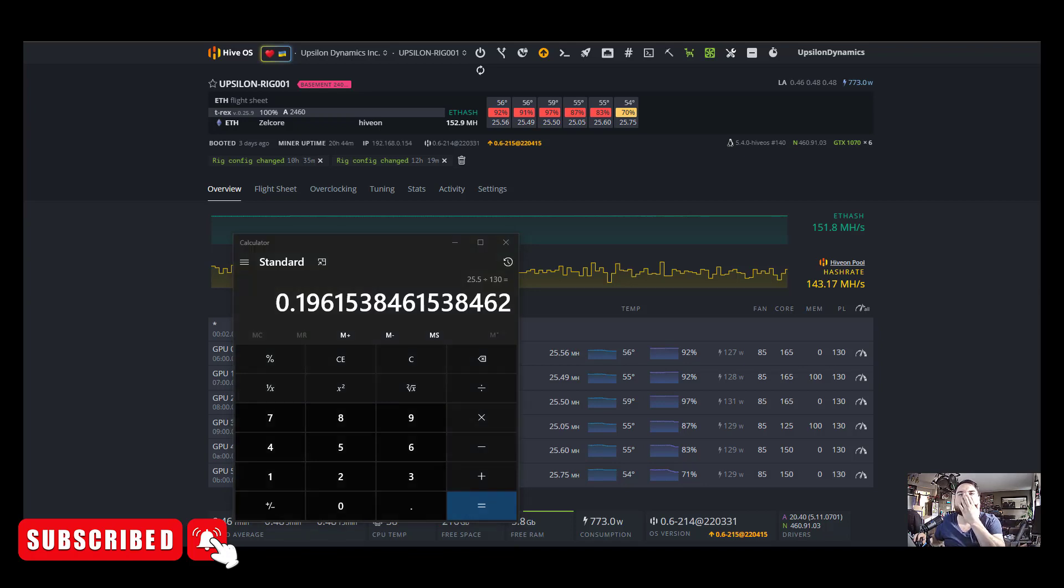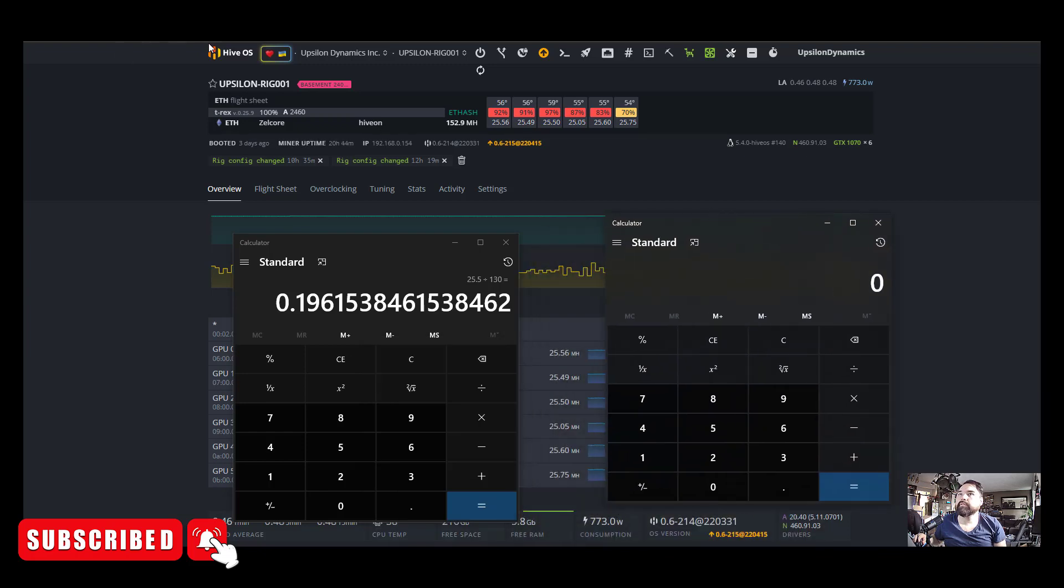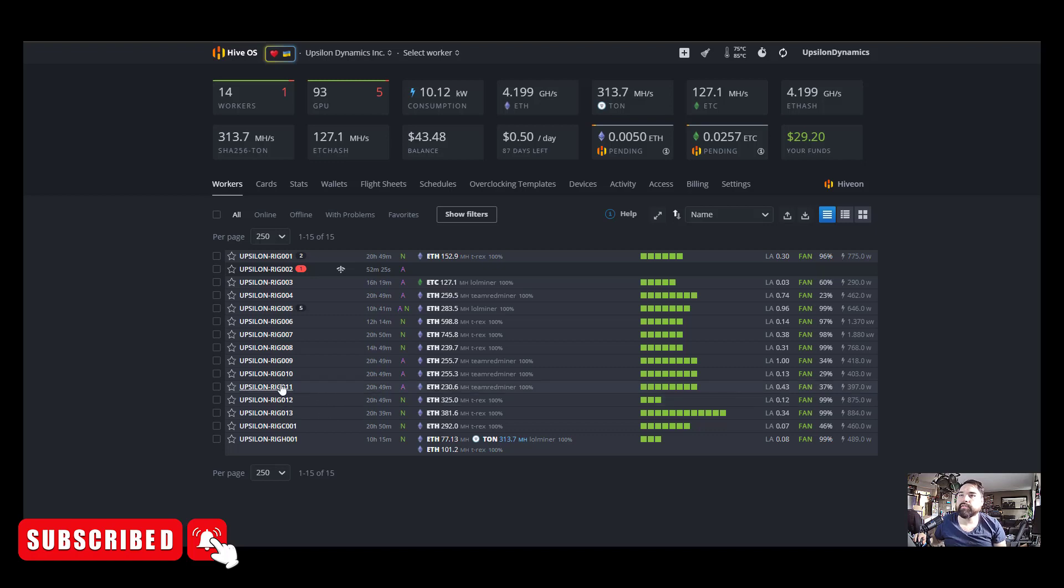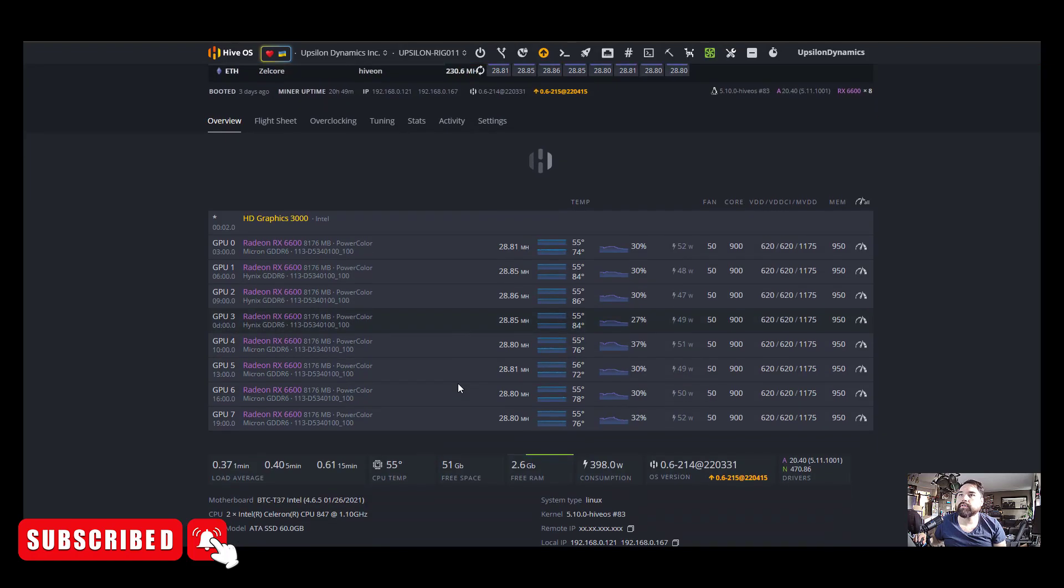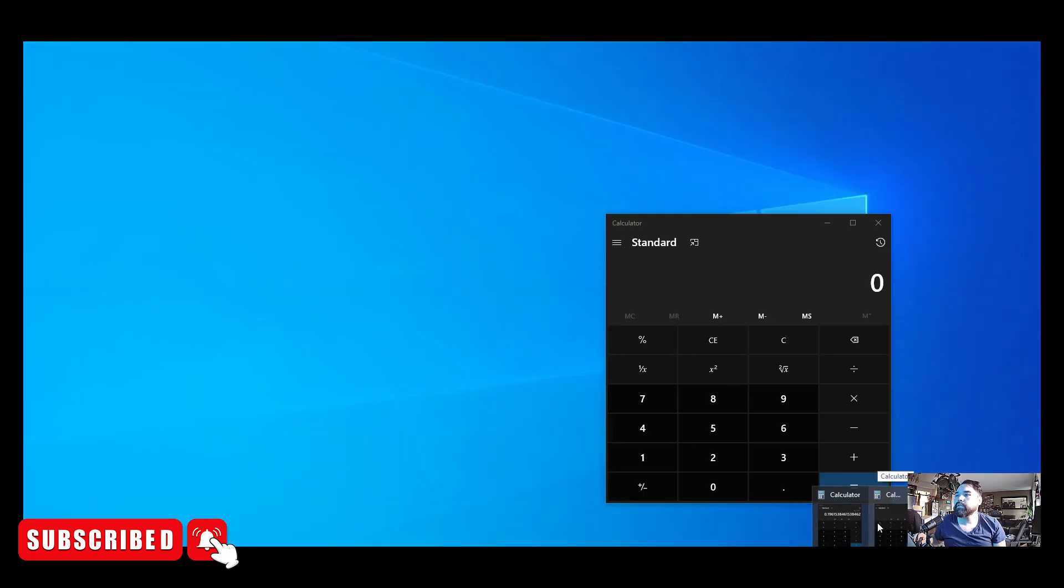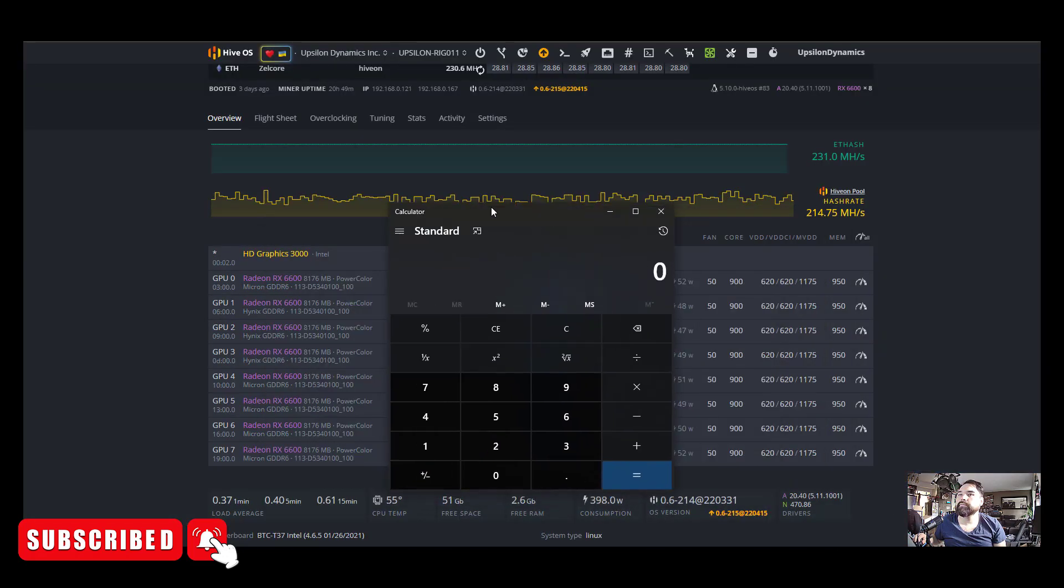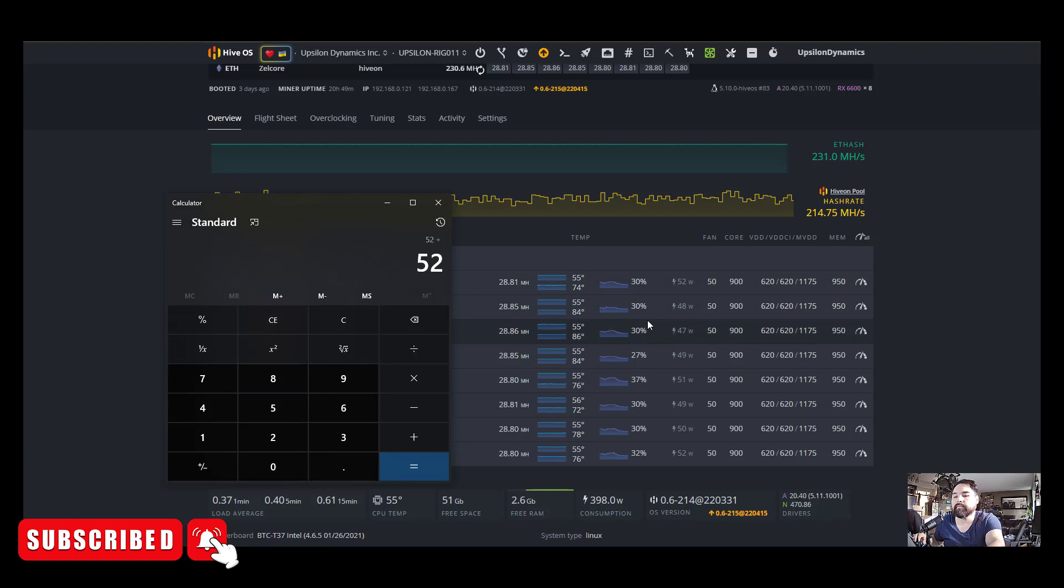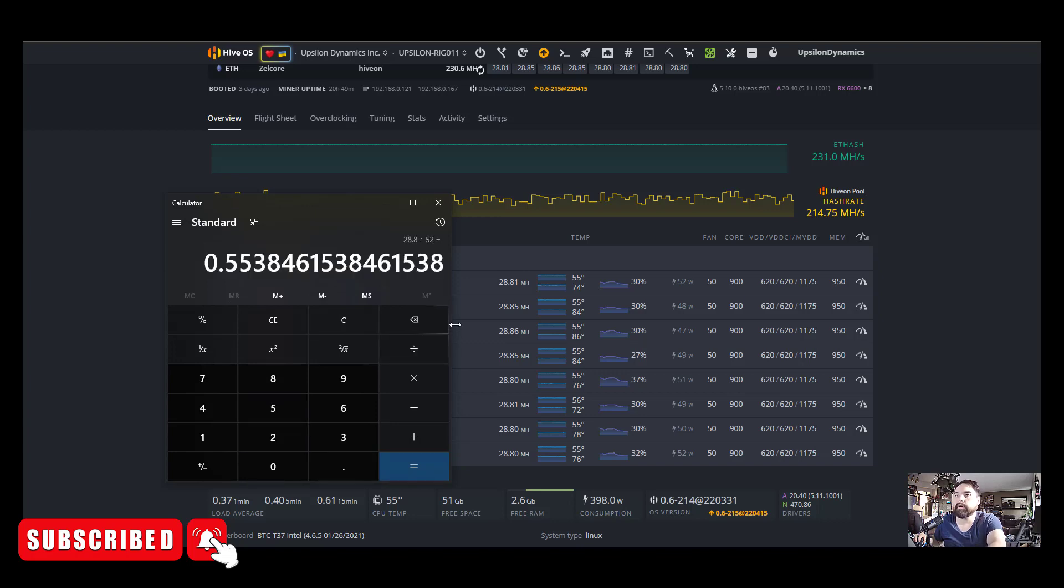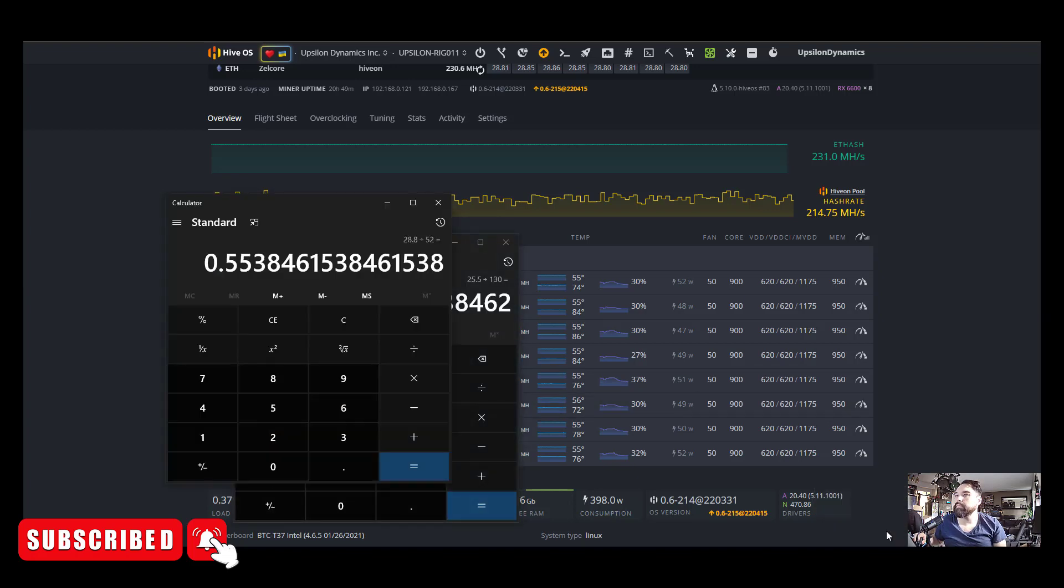Let's open up another calculator. Let's contrast that to a 6600, and as you guys know, these are very efficient cards. So here's my 6600 rig and we're going to just run the math on this one. So 28.8 divided by 52 watts. We're just using these software numbers, 0.55. Okay, so the higher the number, the better.